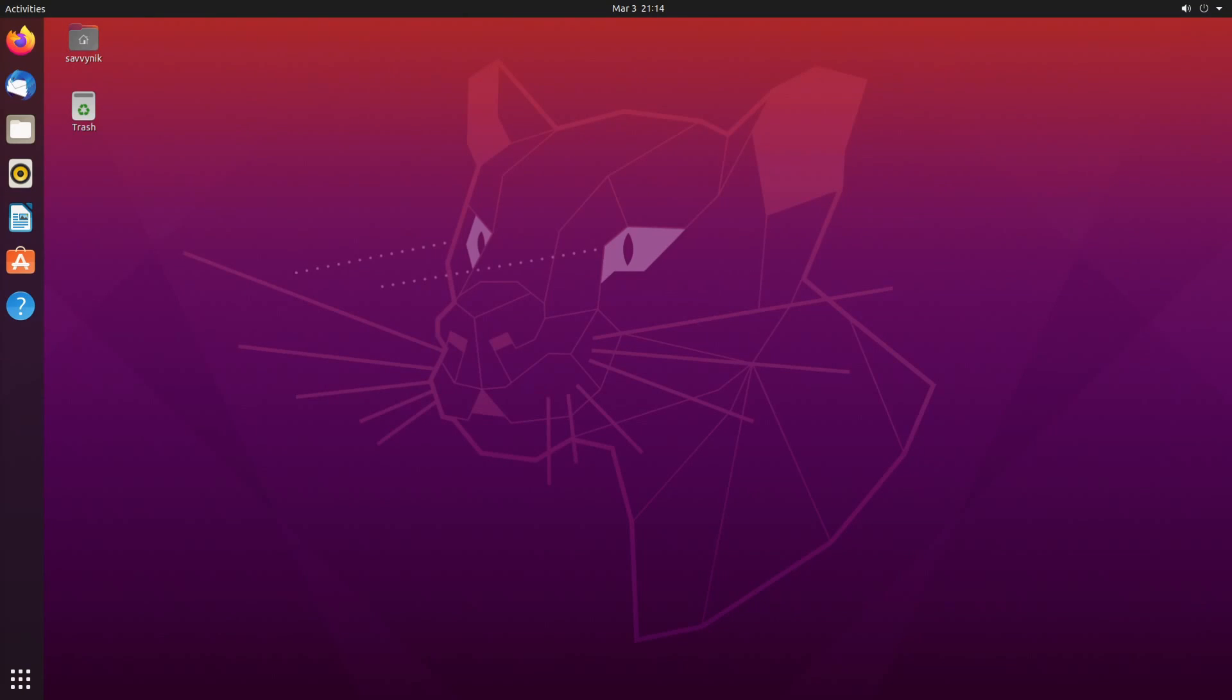Hey savvy people, it's Savvy Nick here and today I'll be showing you how to remove a Linux distribution.